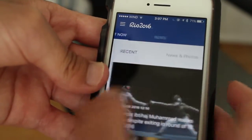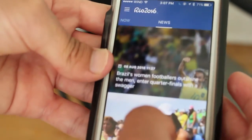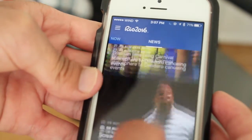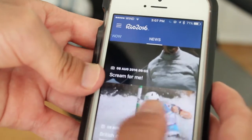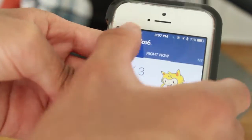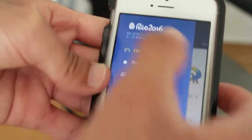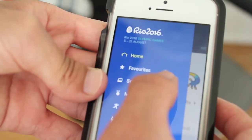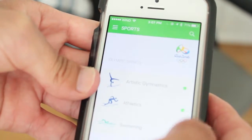And then of course, if you go here, you can see the news of what's happening in Rio and sports. And then here, if you choose the three lines, you get to see the sports.